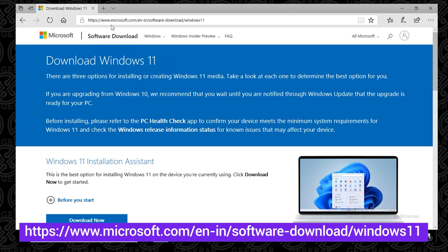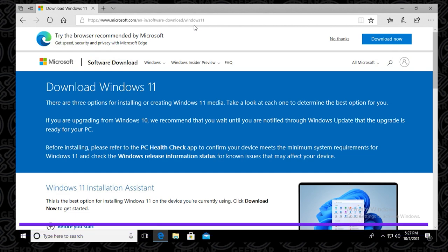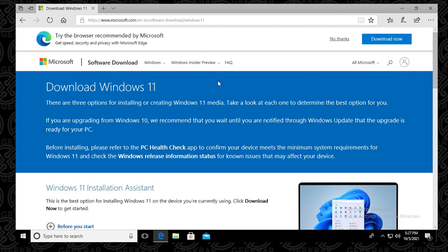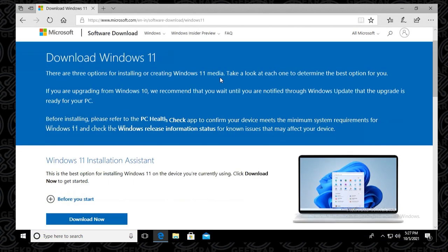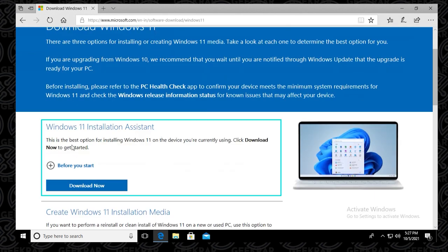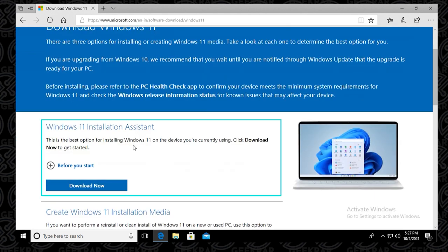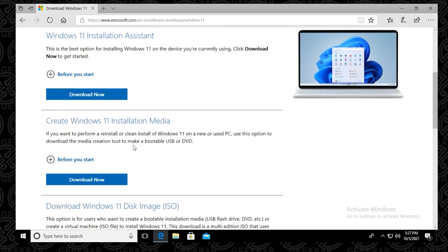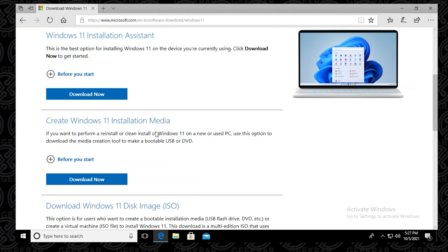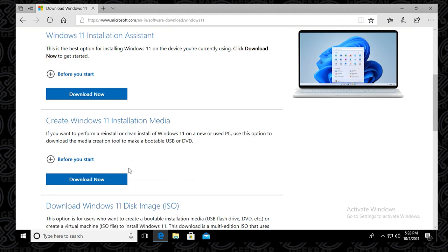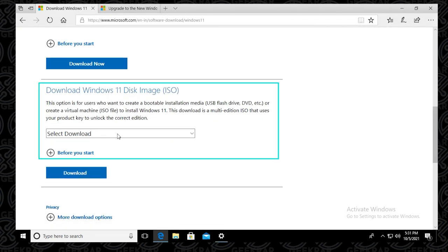So we're getting to the Windows 11 official download page. And this is it right here. If you scroll down a bit, you can see that there are three options here. The first one is to use the installation assistant. The second one is to use the installation media. And the third one is to download the ISO. And that's what we're going to be doing.